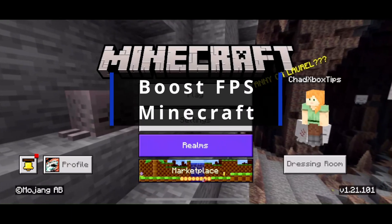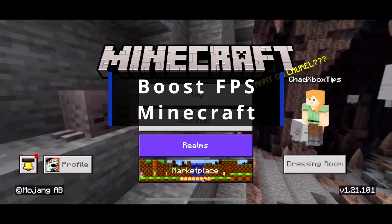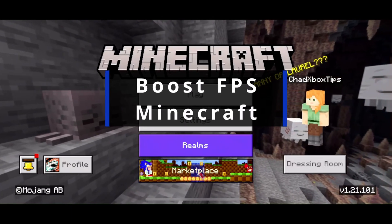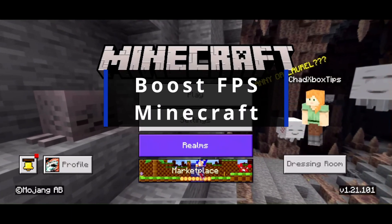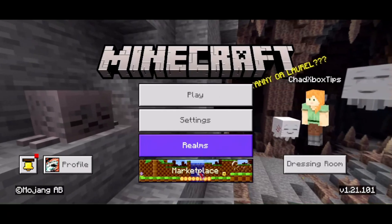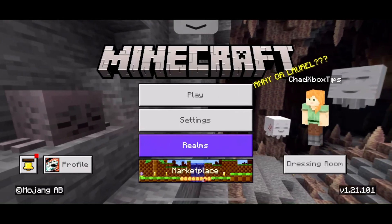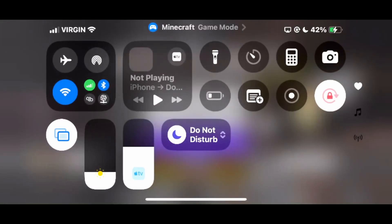In this guide, I'll show you how to boost your FPS in Minecraft on iPhone or iPad. From the home menu, swipe in the top right corner of your screen to open up the control center.